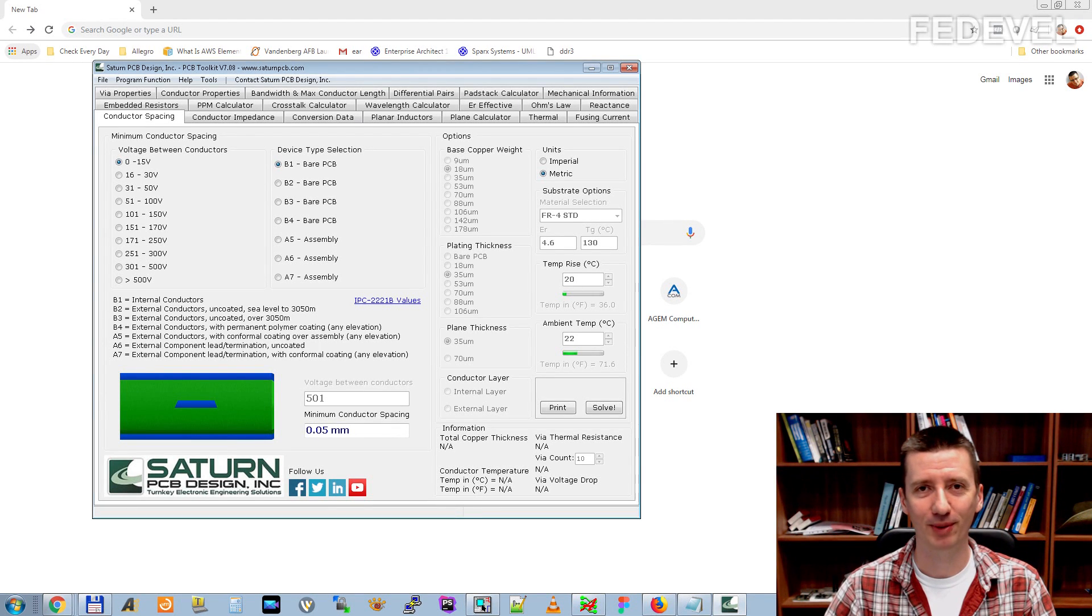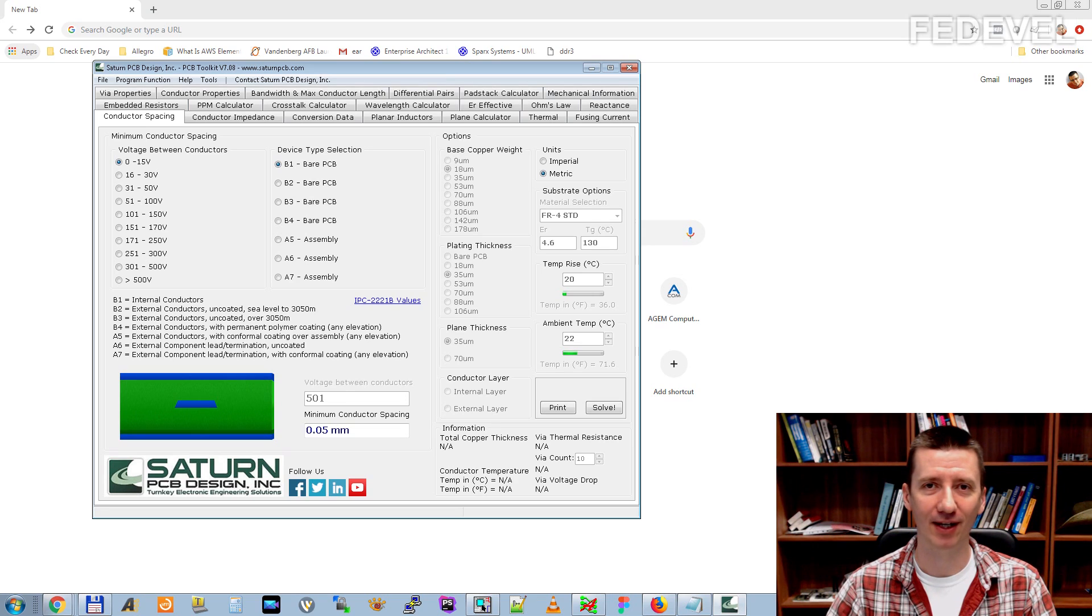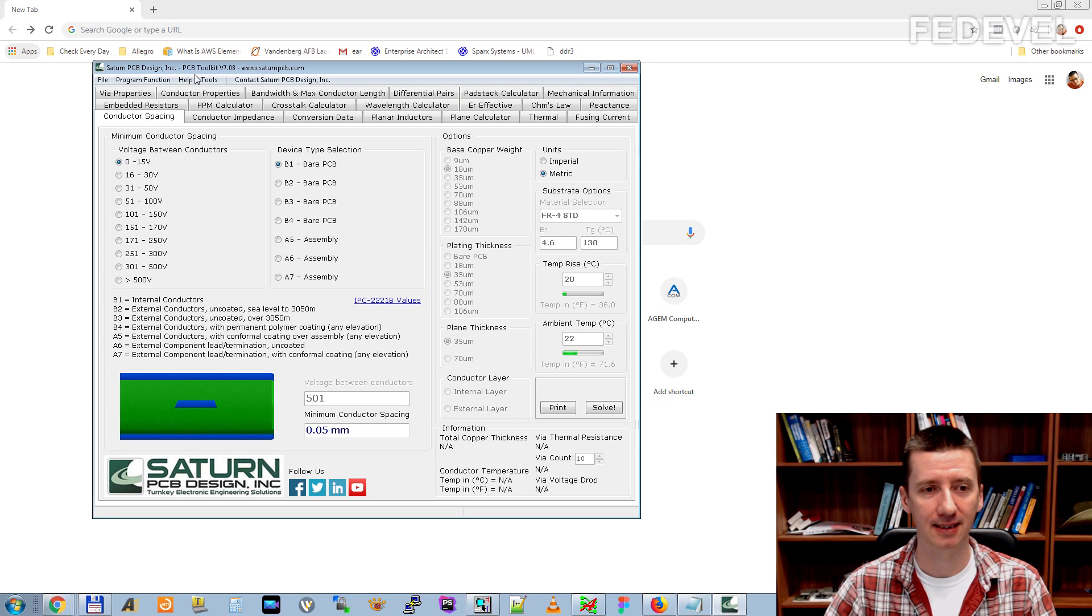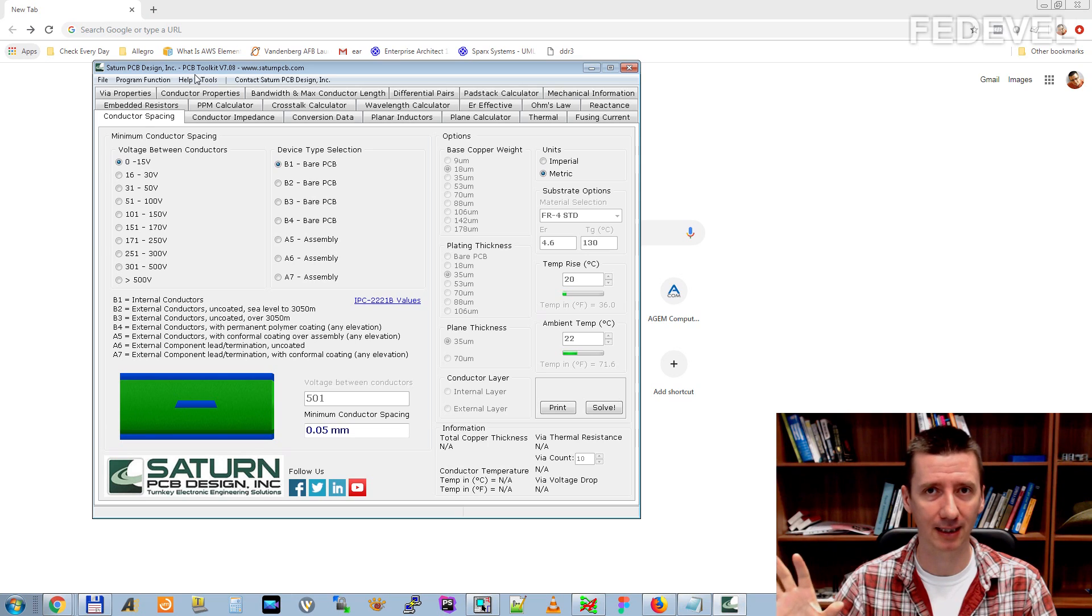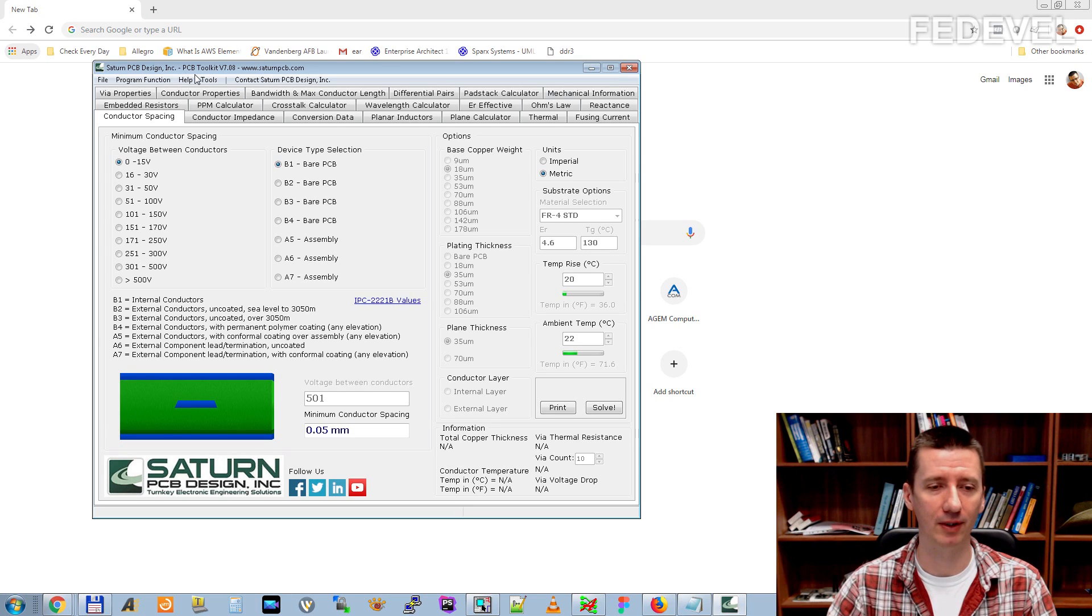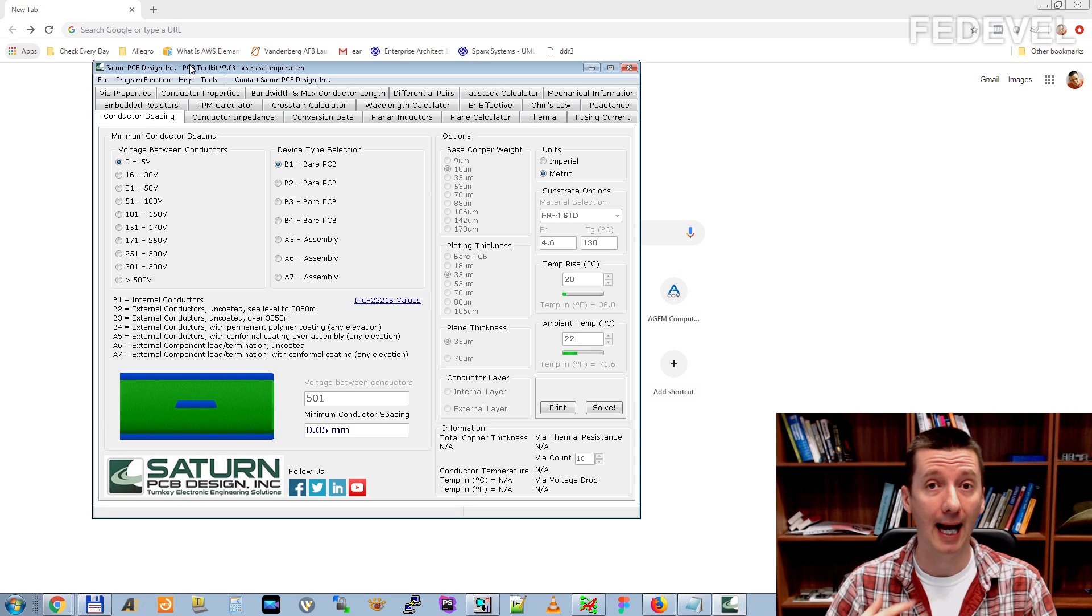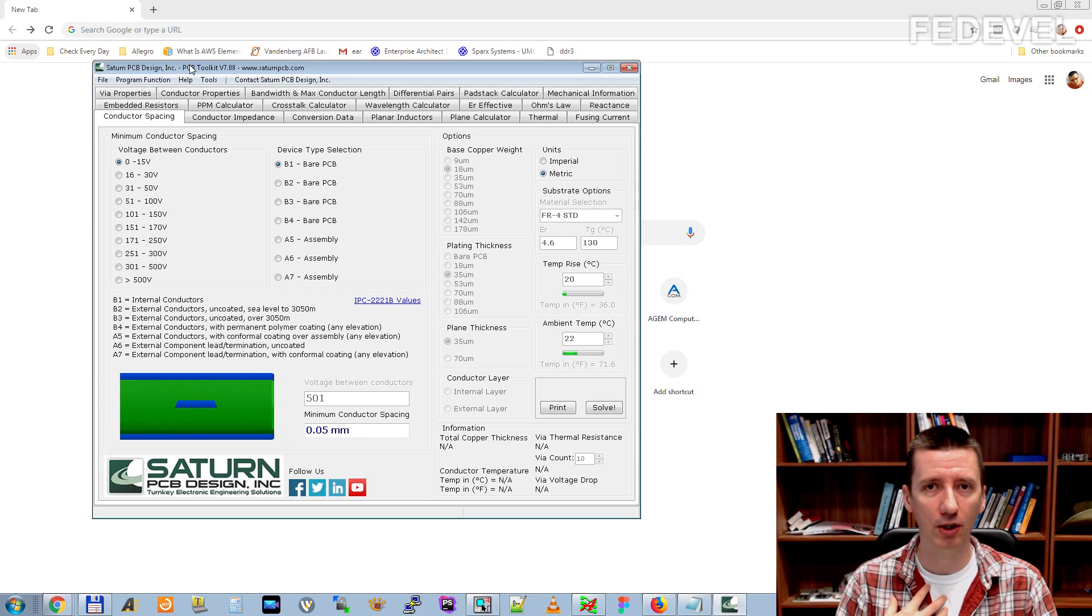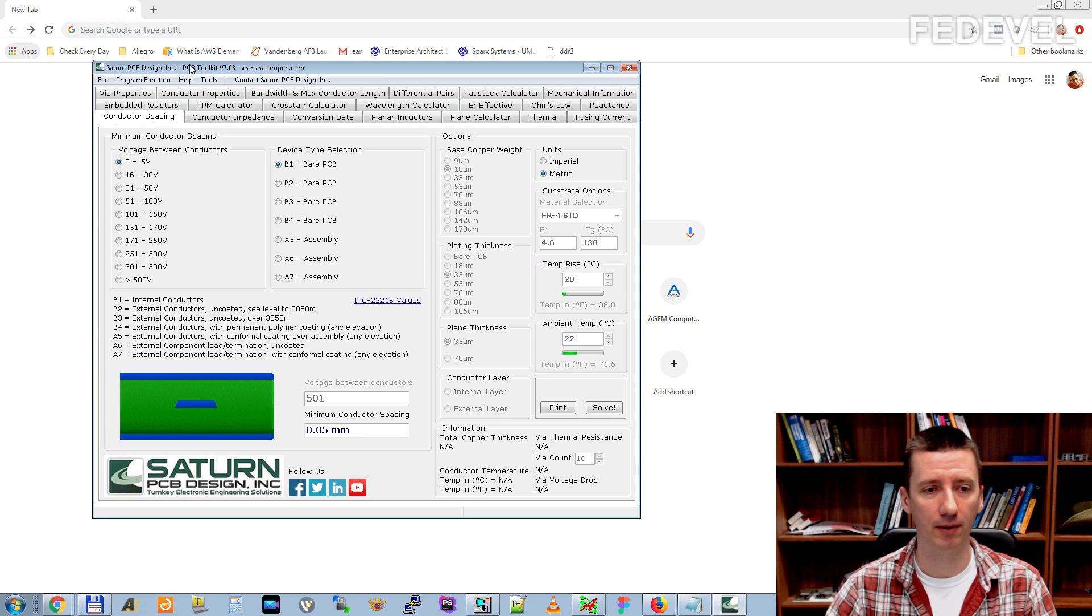Hi, my name is Robert Feranek. I'm from FedDevel Academy and in this video we are going to speak about this PCB Toolkit software. It is a free software so anyone can download it. I would like to speak about this software because I use it a lot. I found it very useful and I also recommend it a lot to other people.